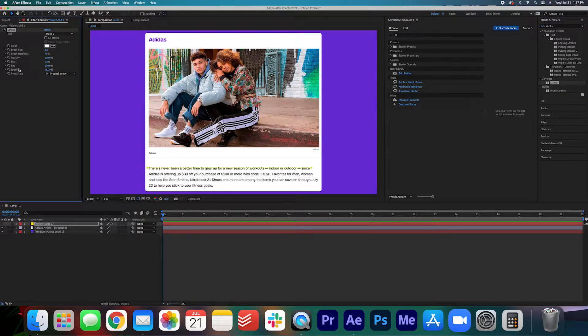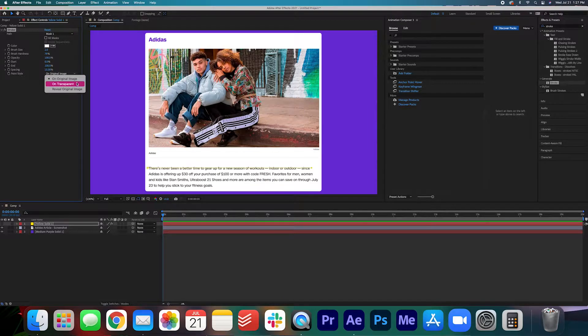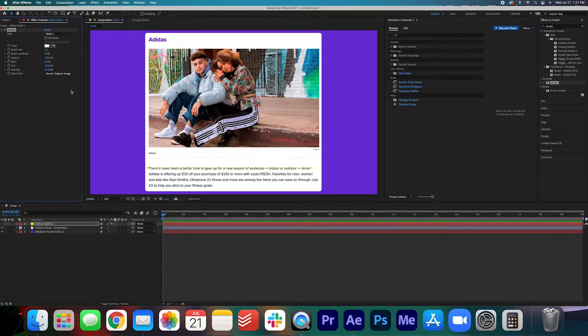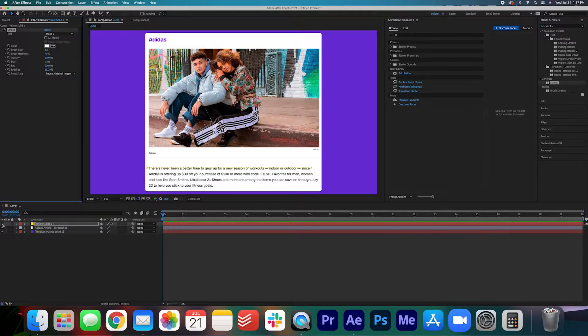Under Effect Controls we're going to set the Paint Style to Reveal Original Image and then we can go ahead and unhide the layer.